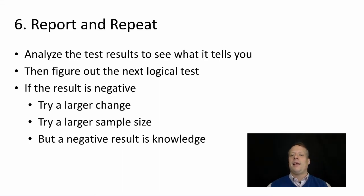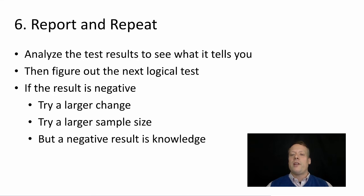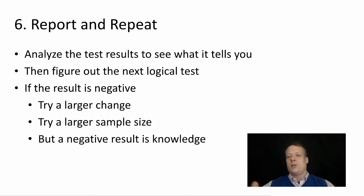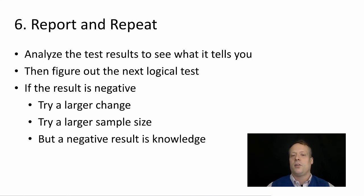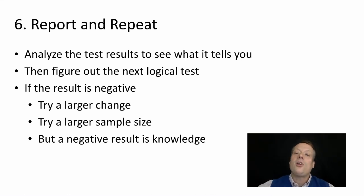And then finally, you analyze those test results to see what it tells you. Figure out the next logical extension of the test. What's the next thing we should change and repeat the cycle. Now, it could be the test comes back negative.